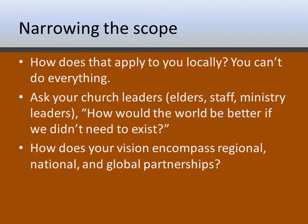I want to look at narrowing the scope of your vision, simply because it's great to dream about what you could do all around the world, and churches should certainly be looking at what's going on globally and regionally. But I want to make sure you don't bite off more than you can chew. After you come up with your vision statement — or at least a rough draft — consider how it applies to your church locally. You can't do everything. Your community can be very large and beyond your resources, and God has worked through other churches in your area, so look out for those partnerships as well.